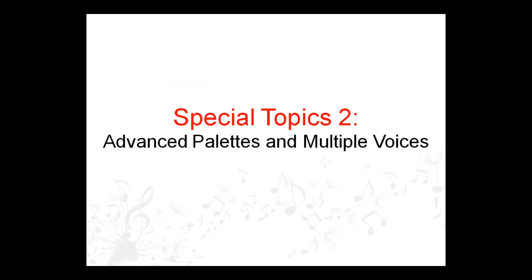In this video, you'll learn how to use NoteFlight's advanced palettes to add advanced notation to your score, including multiple voices and special rhythms like tuplets and grace notes.